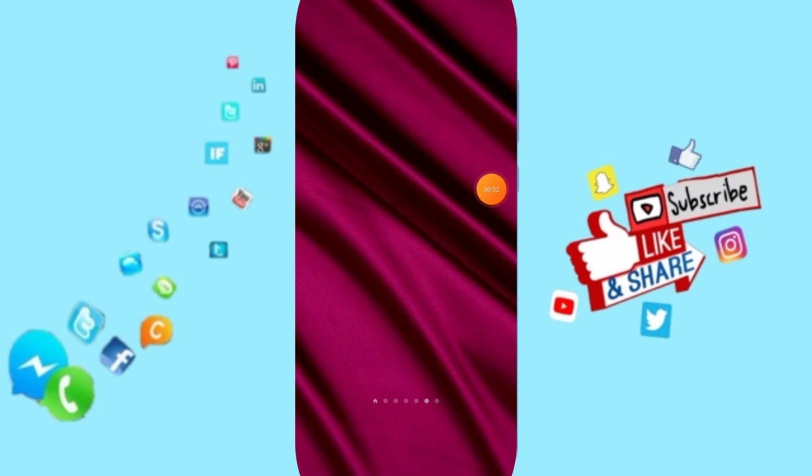So please don't forget to support us by liking and subscribe. See you next time in another video and thank you for your attention.